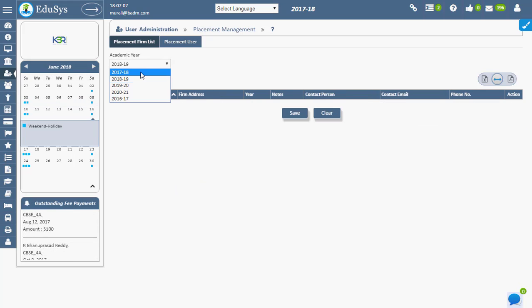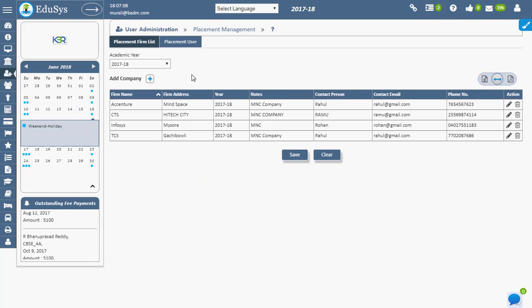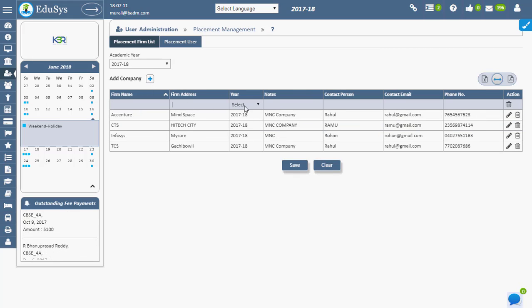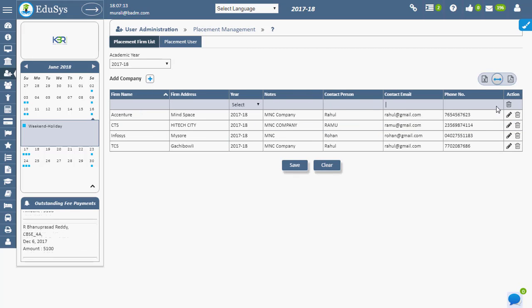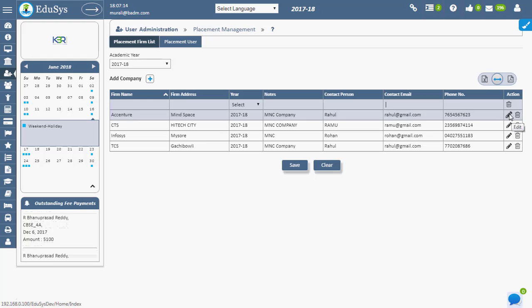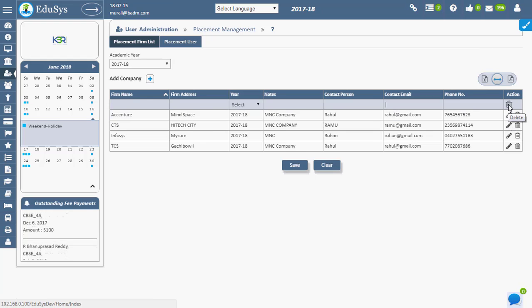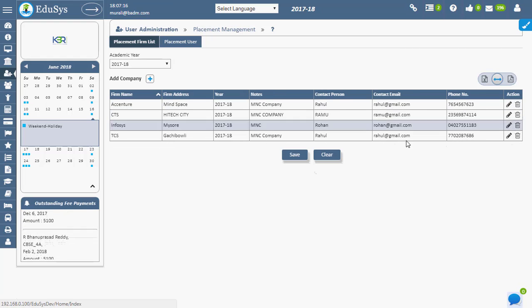To add the company details, click on the plus button, enter the fields, and save. Modifications can be done using the edit option. Unnecessary data can be deleted using the delete option.